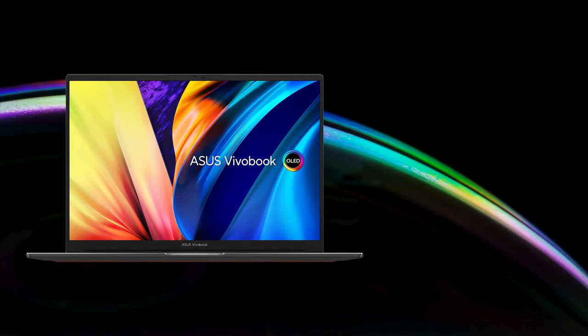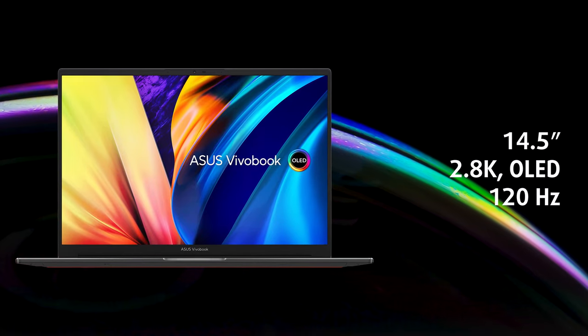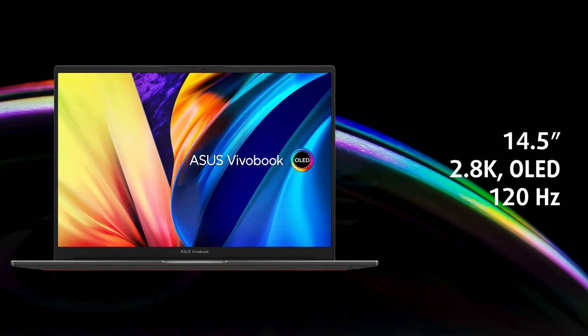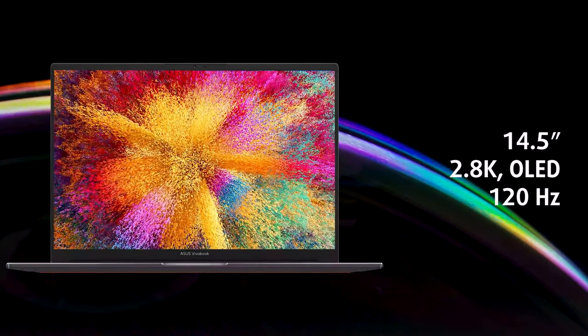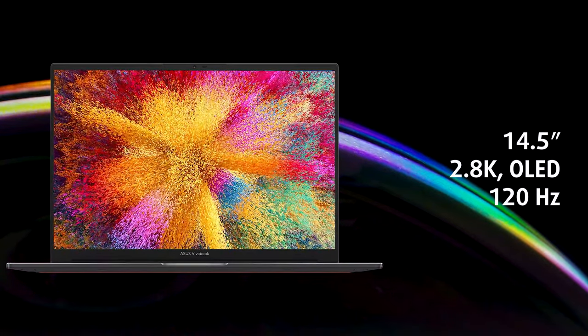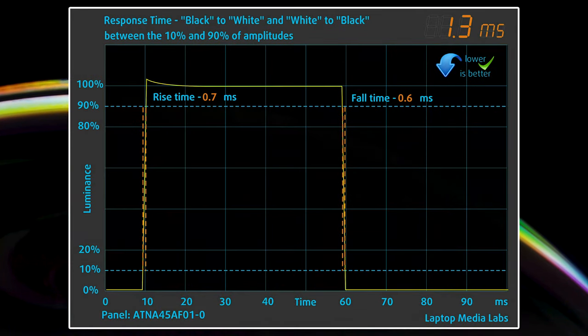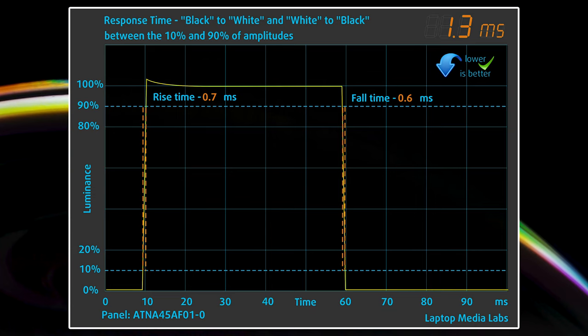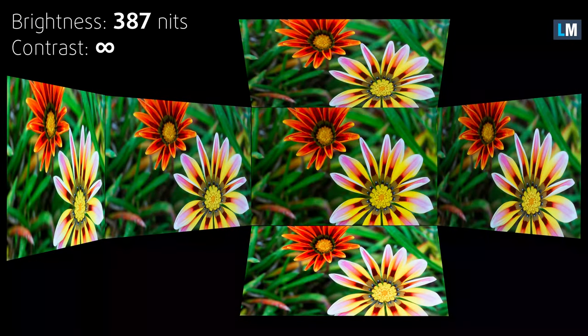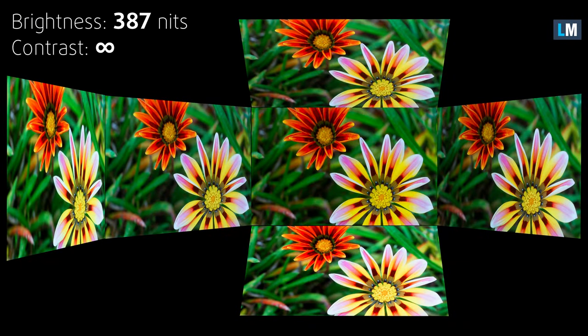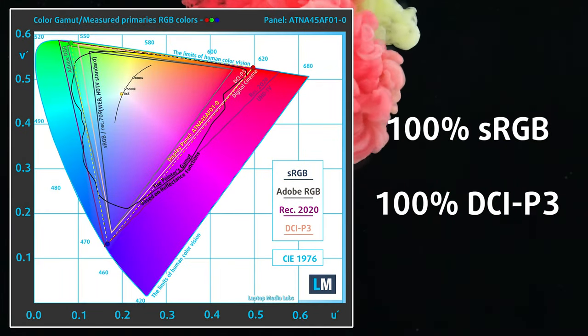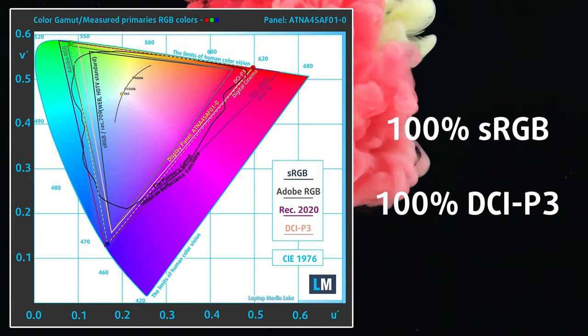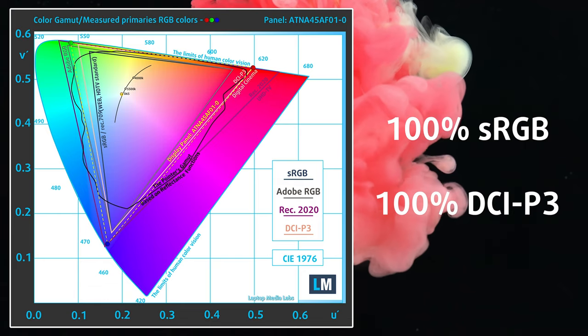The star of the show is definitely the 2.8K OLED panel, with its deep colors and 120Hz refresh rate. The response time is also insanely quick, at 1.2ms, so scrolling and videos look really smooth. You'll be able to use it in all lighting conditions, while the 100% DCI-P3 coverage makes the device suitable for color-sensitive work.